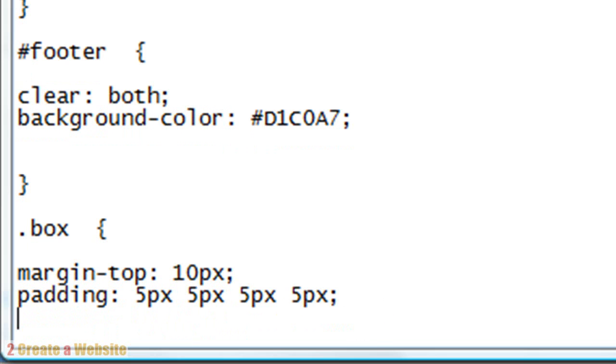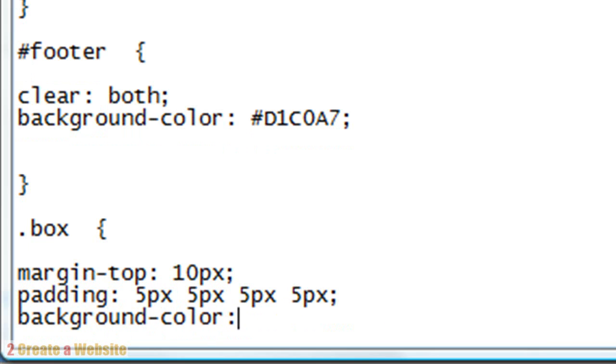We want to give our box or our table a background color. You can do an image if you want as well. Let's keep it simple. Let's just do this, which is a light gray color.